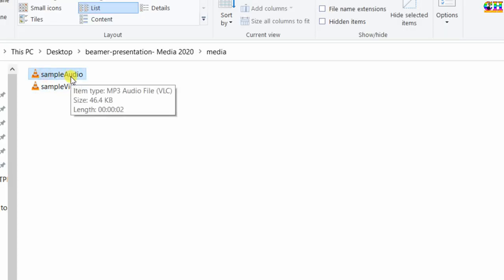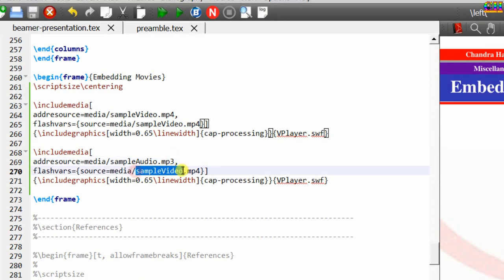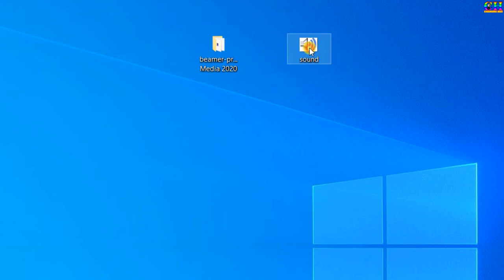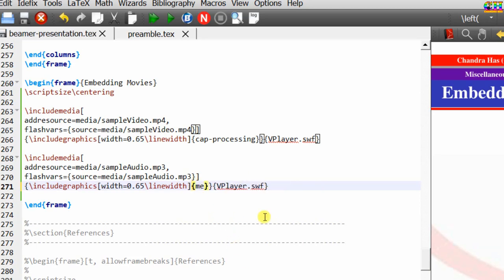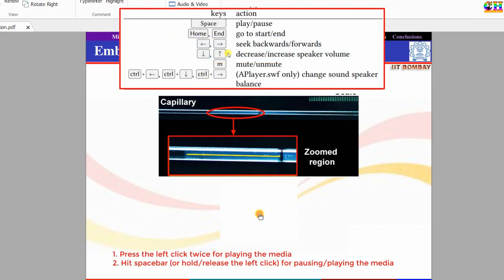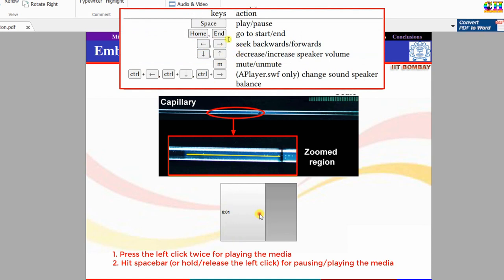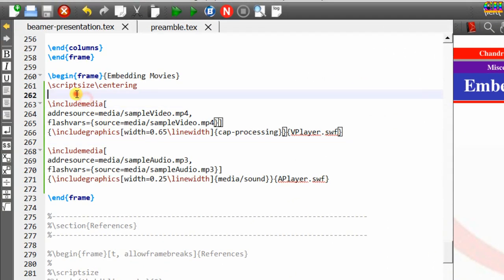This is a sample audio in mp3 format. For the audio, I have one image which I will add as the poster — I'll put it in the media folder. For the audio we need to use aplayer. I want to put the media side by side using a columns environment.